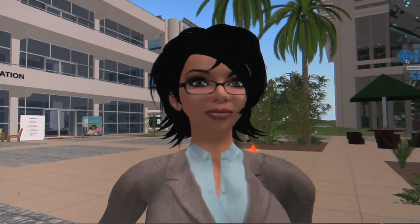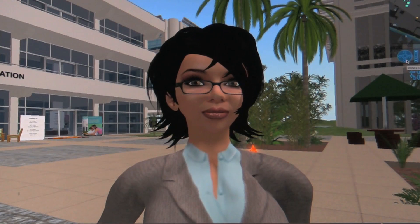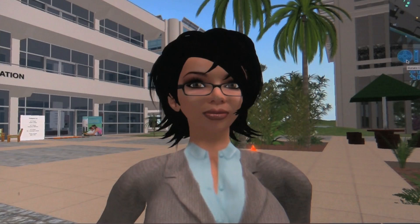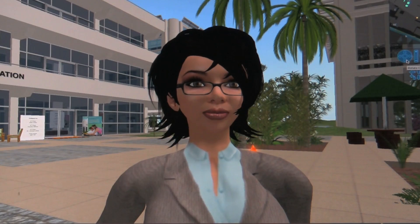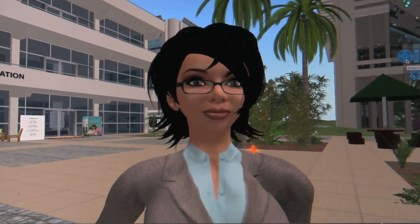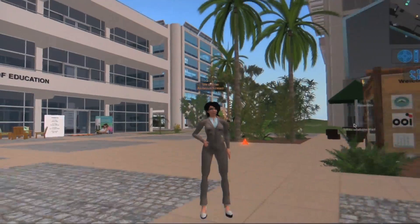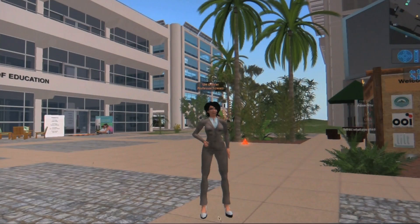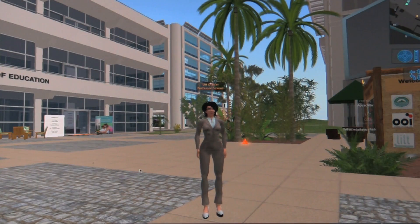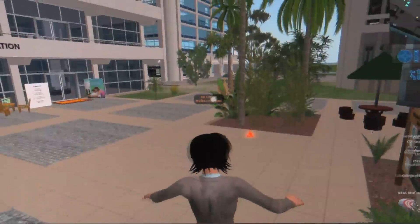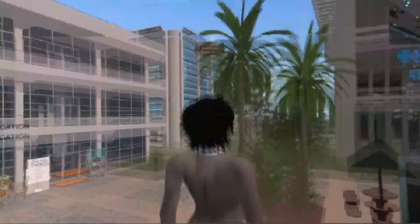This is my avatar, Professor Schwartz. I made her to look a little bit like me — her hair is dark and she's wearing glasses like I used to wear. I also dressed her conservatively because I participate in a lot of educational events within Second Life. I want to put on a professional persona and to be taken seriously within this type of environment.